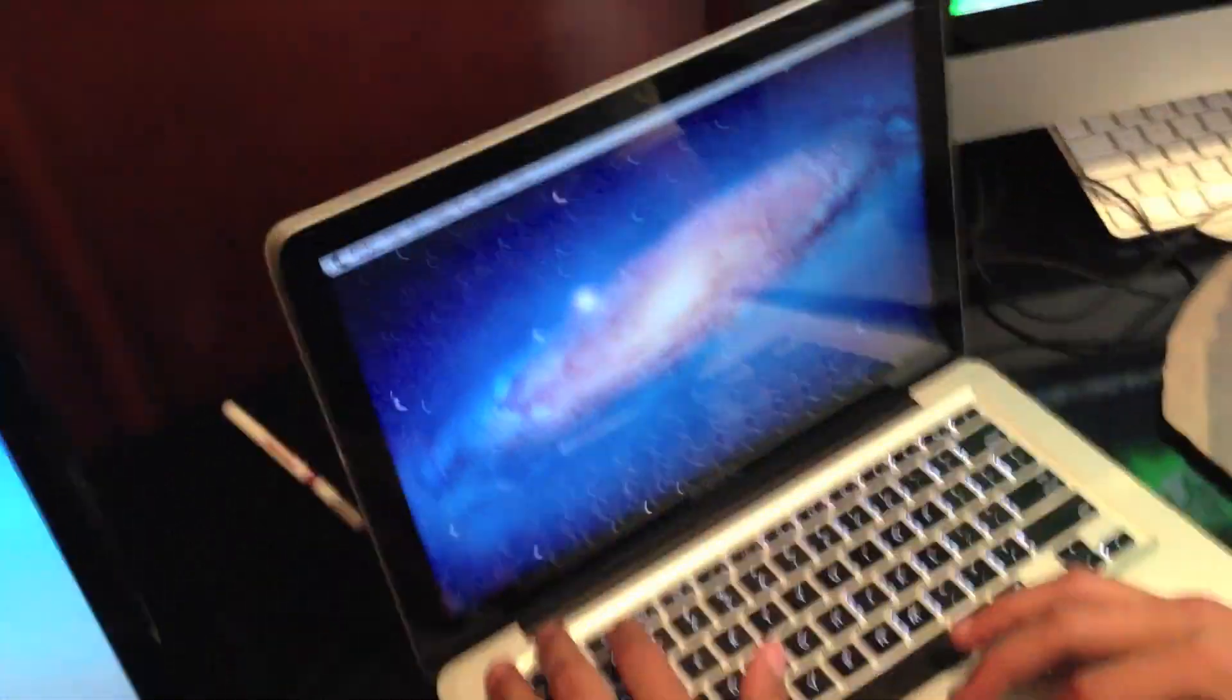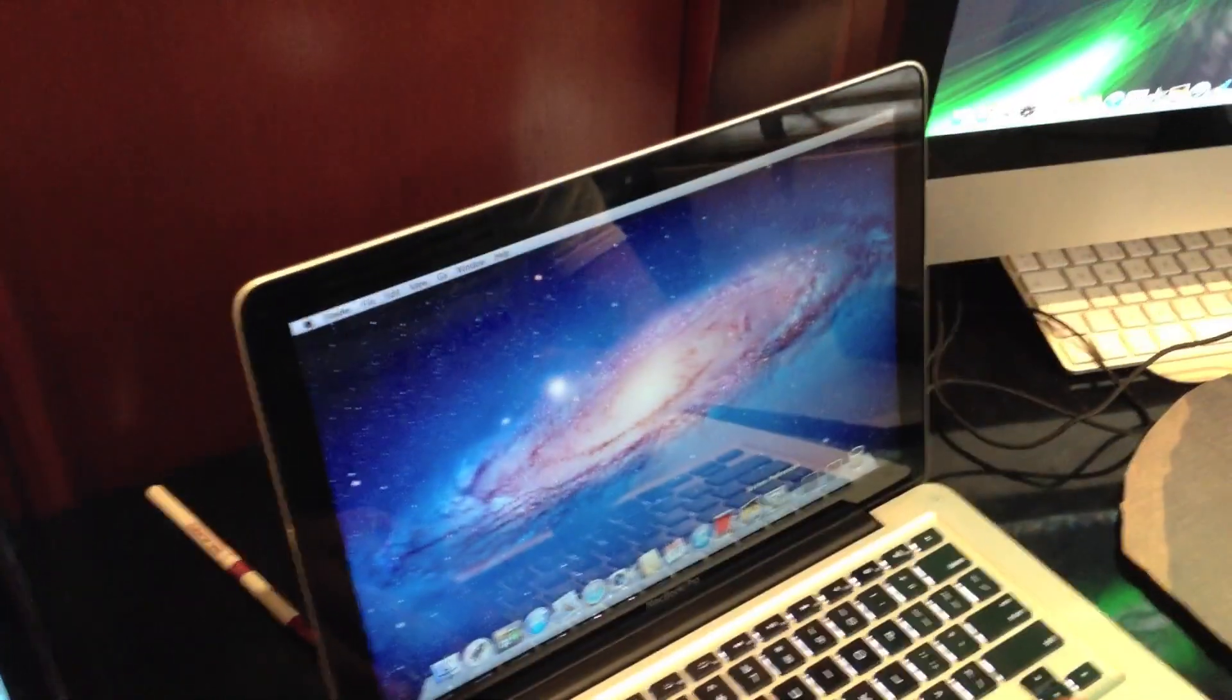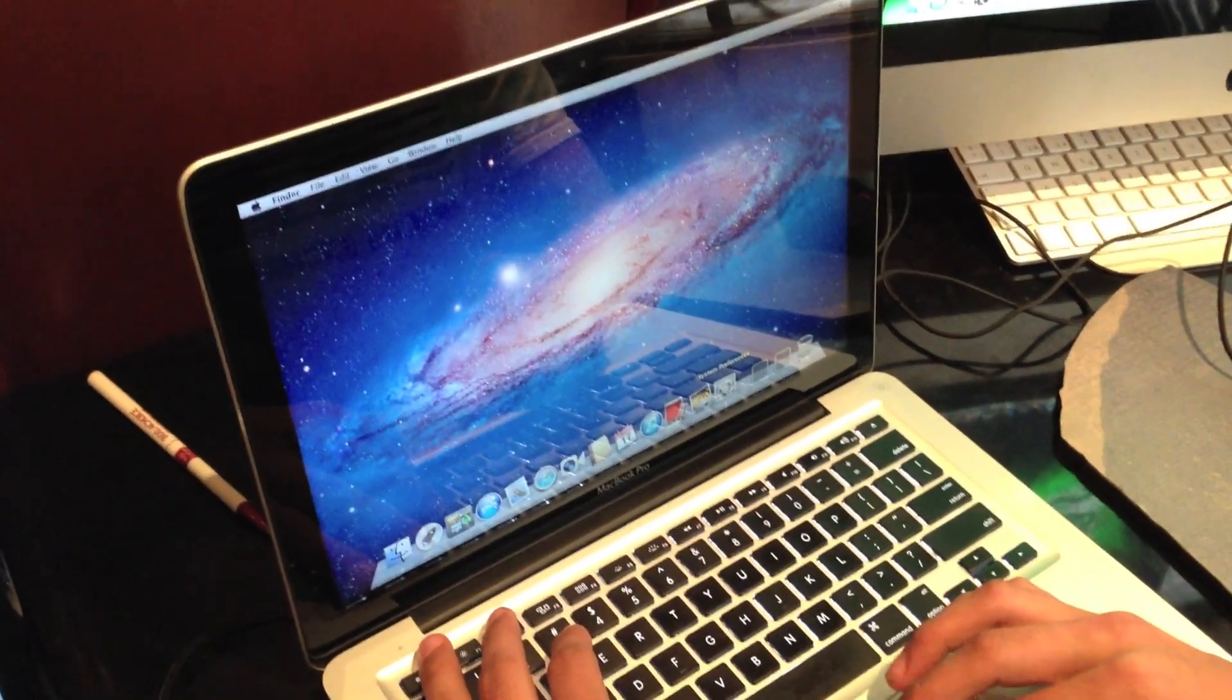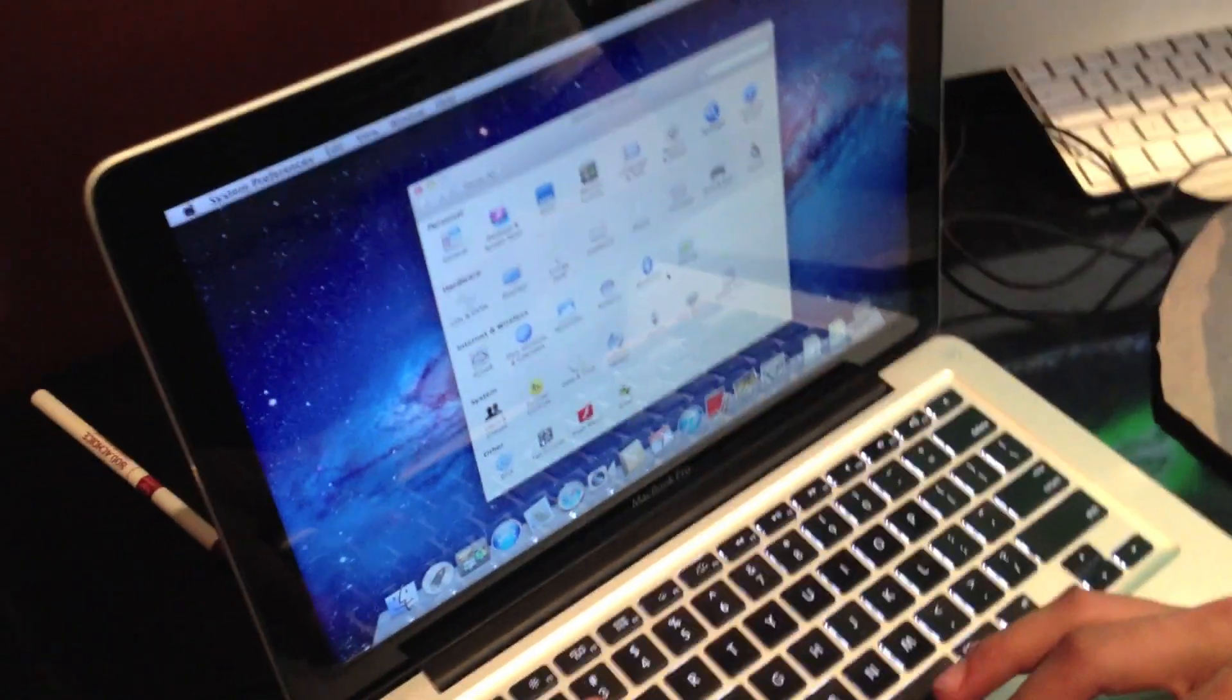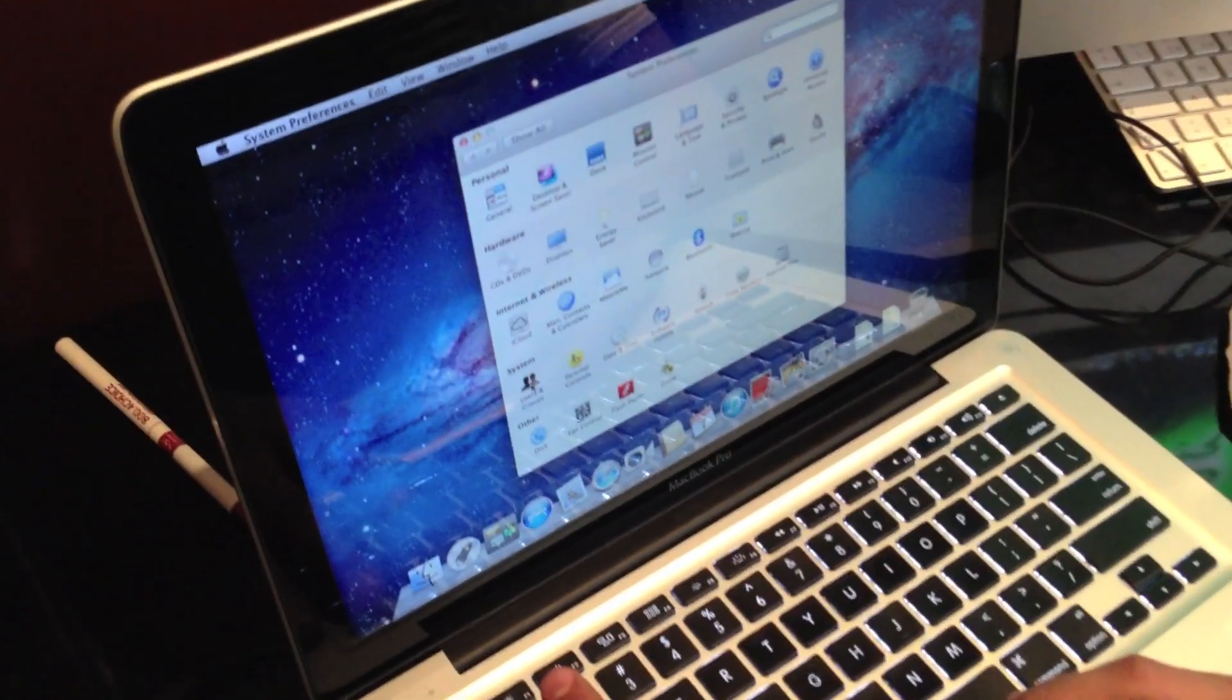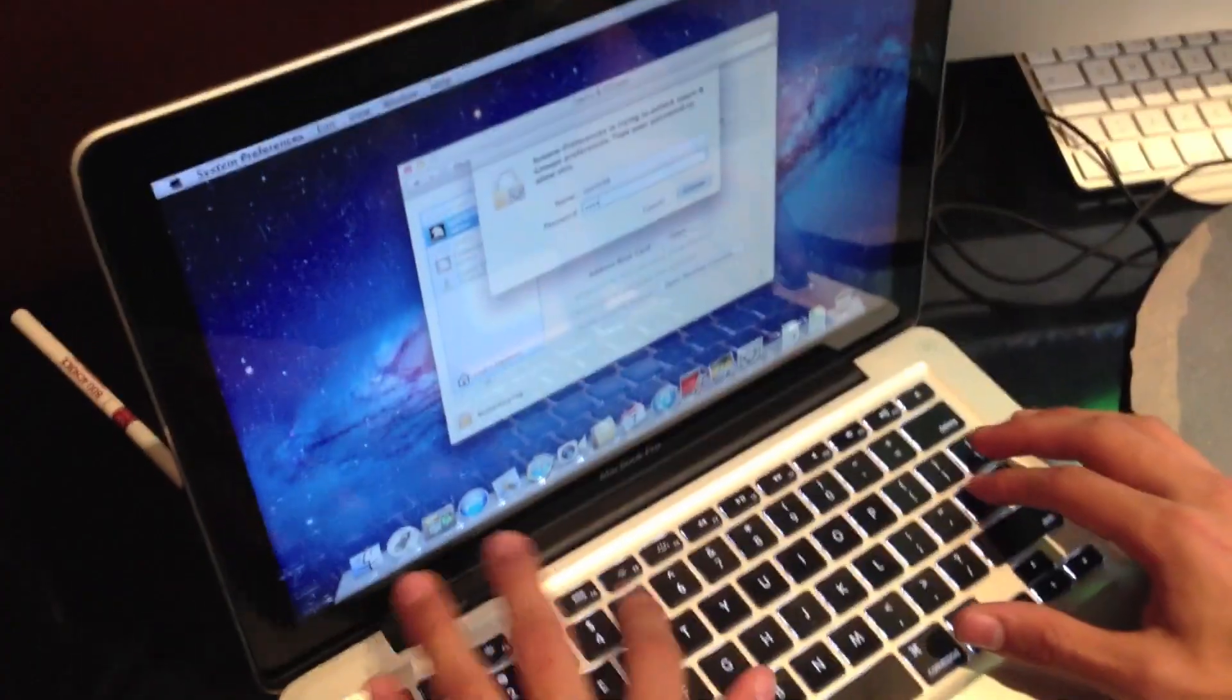So now that you are in your new account, go to system preferences. When the computer starts you may get something telling you about iCloud. You can just ignore it. And then if you want you can go to users and groups and go to the past one. Just click on that lock.